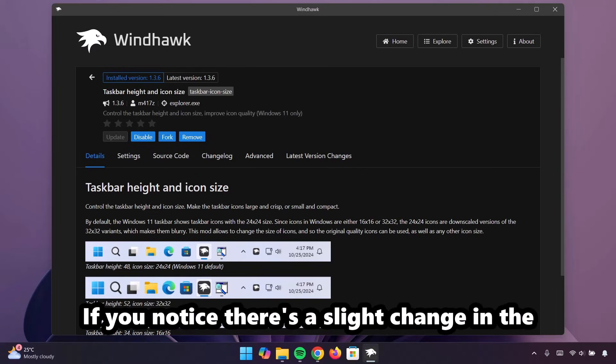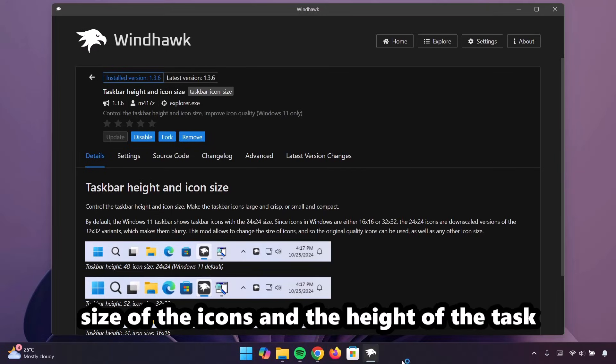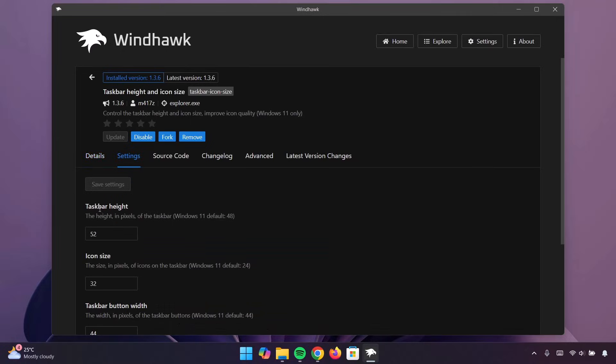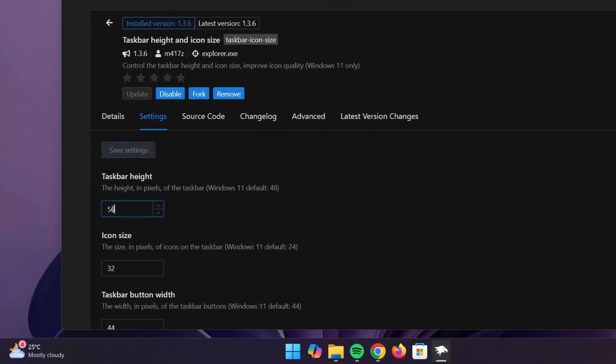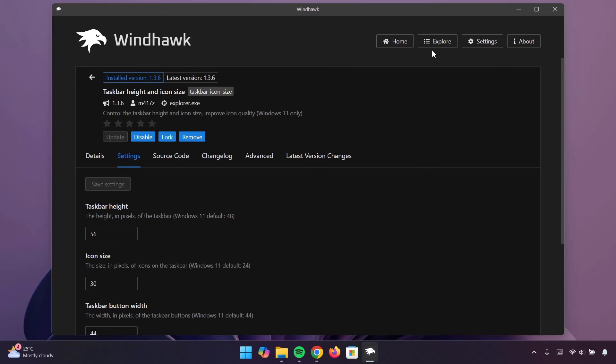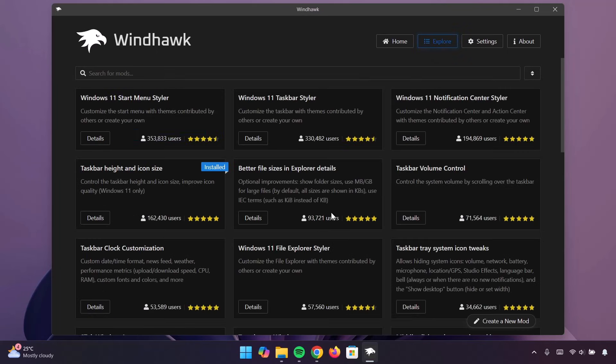If you notice, there's a slight change in the size of the icons and the height of the taskbar. Proceed to settings. Change taskbar height to 56. The icon size, we're going to change it to 30. Click on Save settings. That's going to be all about that.